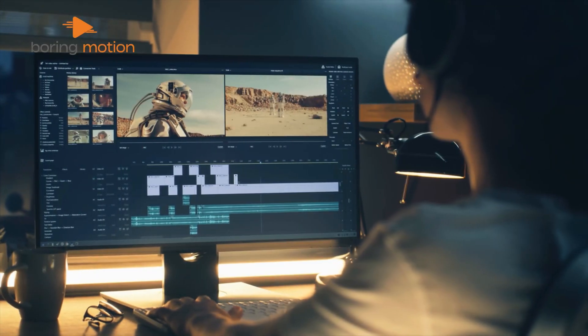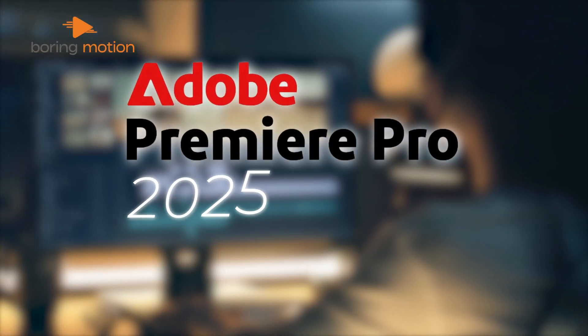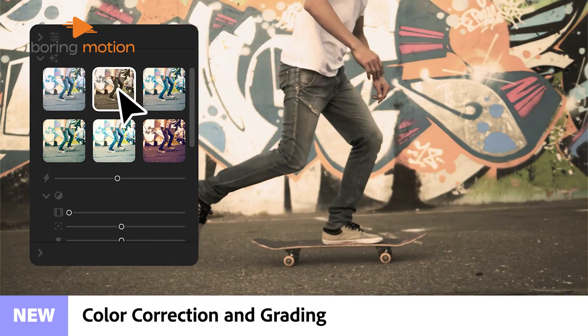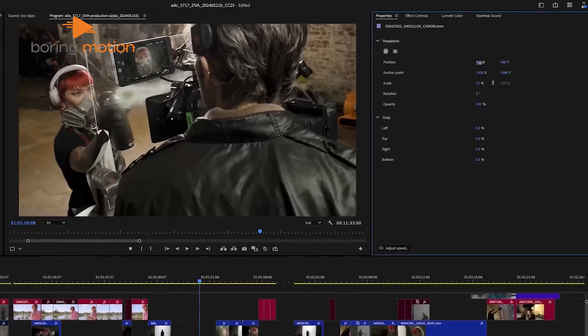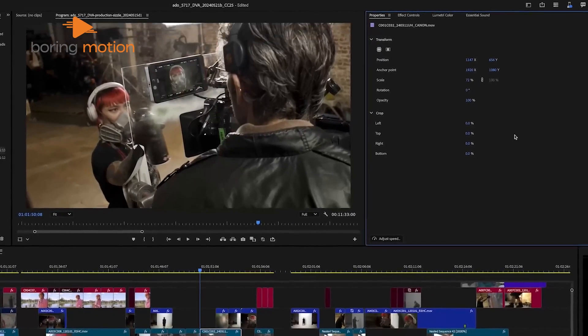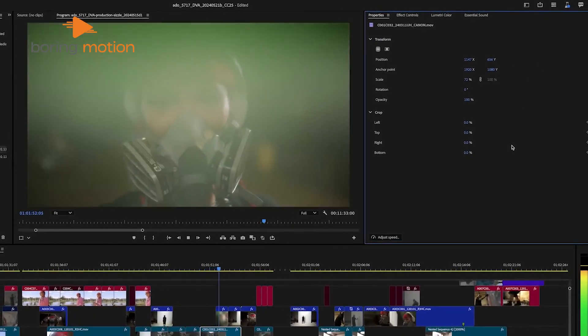Get ready to explore all that's new in Adobe Premiere Pro 2025. With fresh tools and powerful updates, Adobe's latest version promises to make video editing faster, smoother, and more intuitive.